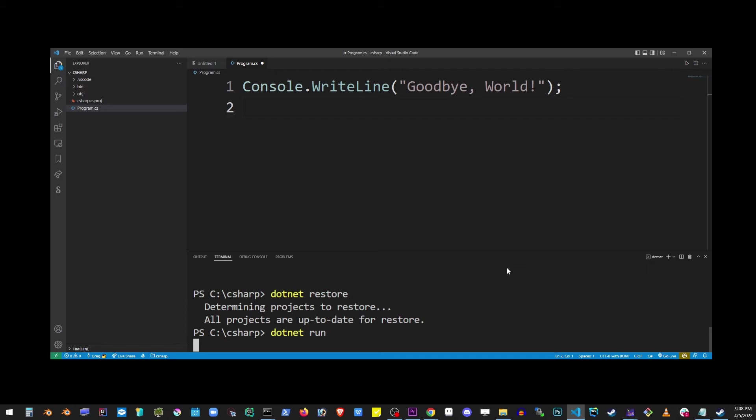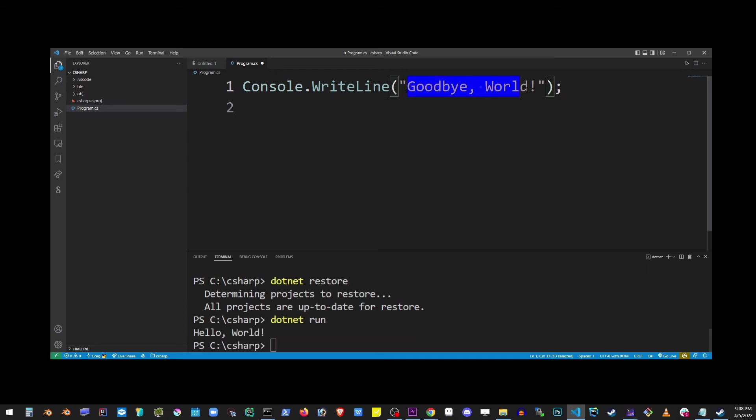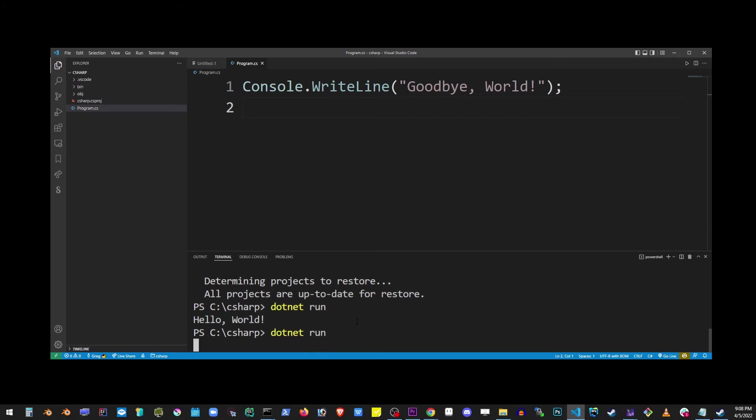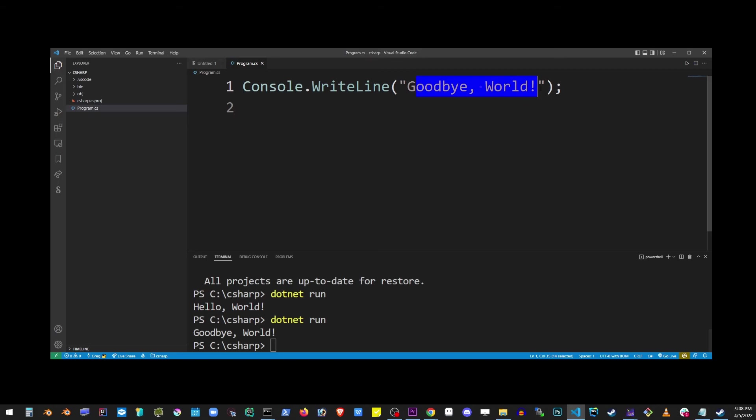Now I forgot to actually save the file, so it's still showing the previous message. But if I run it again, it's going to show the correct message.